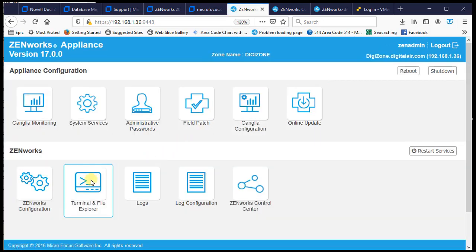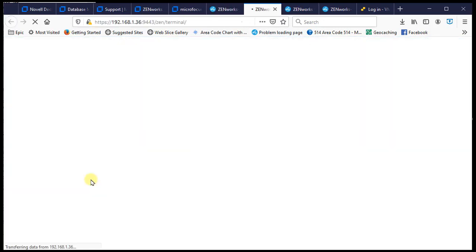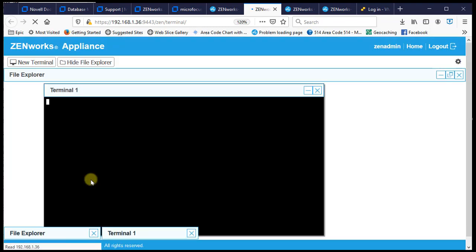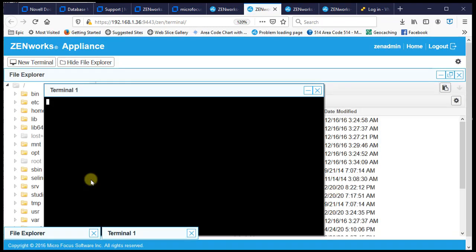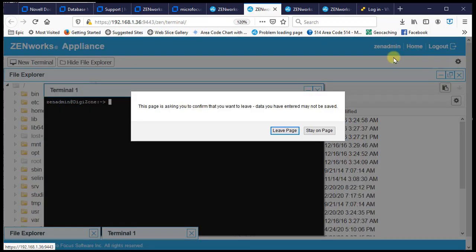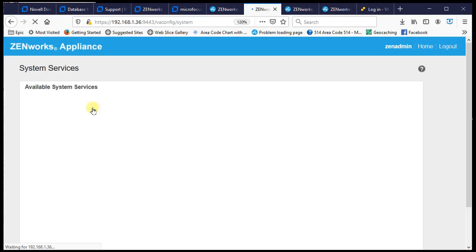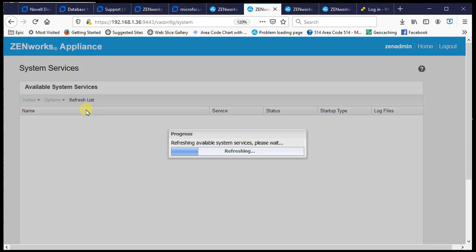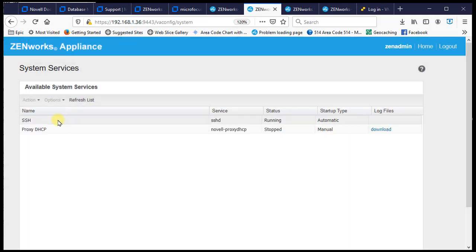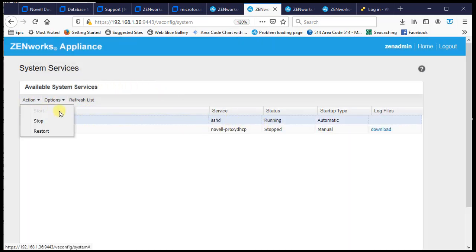Now we'll go to terminal. We have SSH enabled — if you need to enable it, you can go to System Services where SSH can be turned on or off.